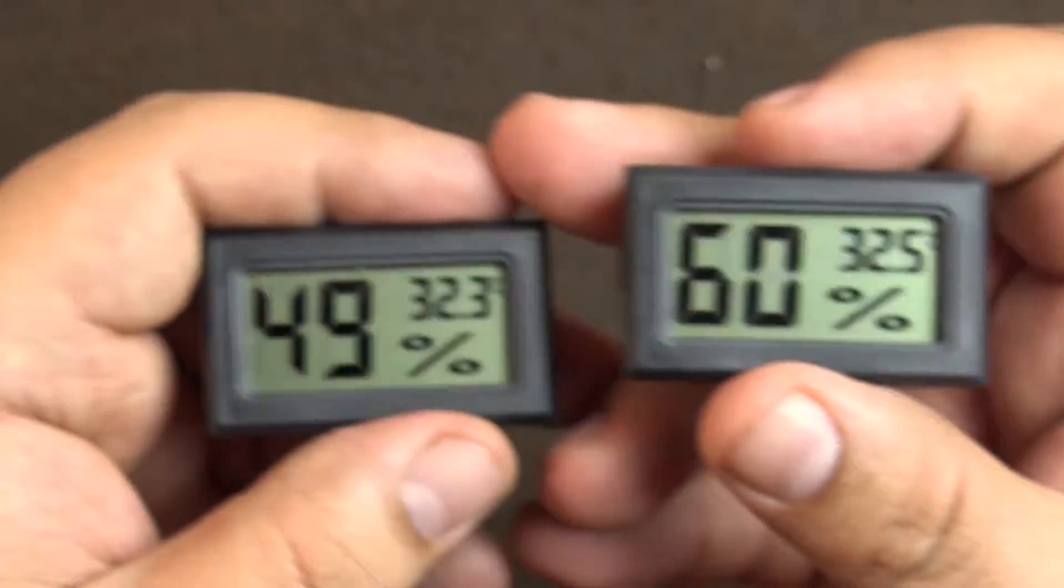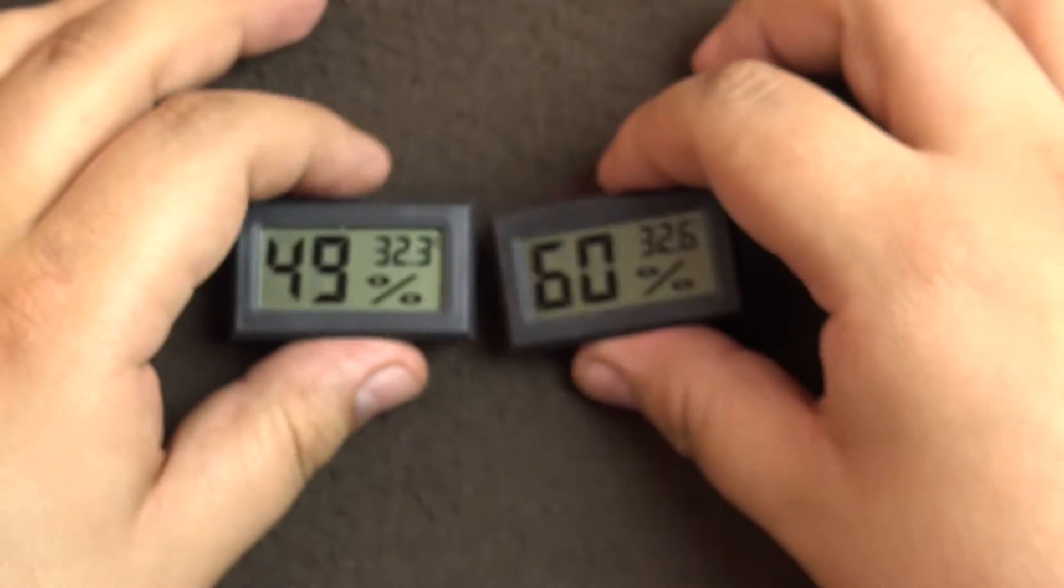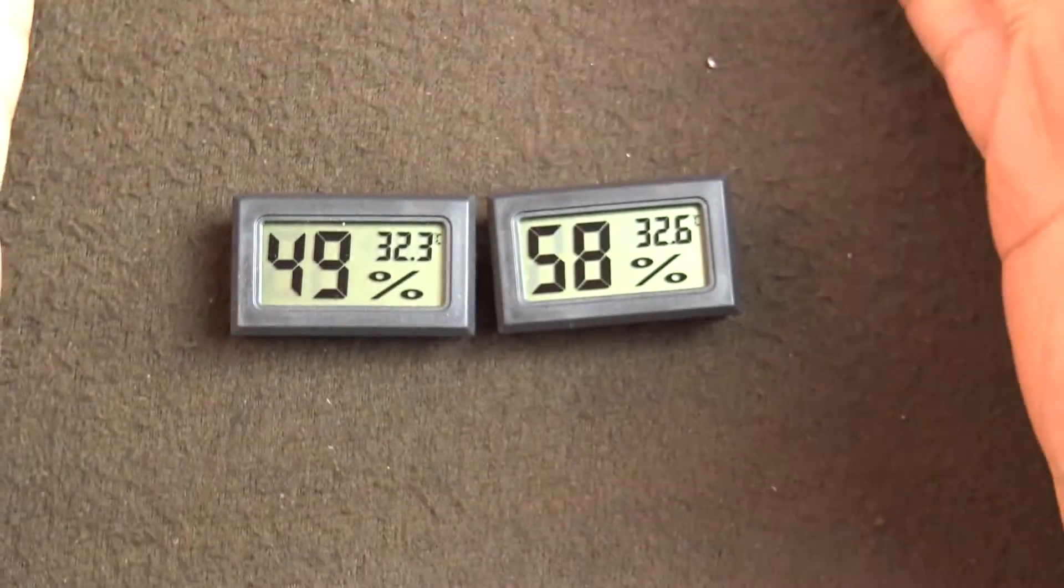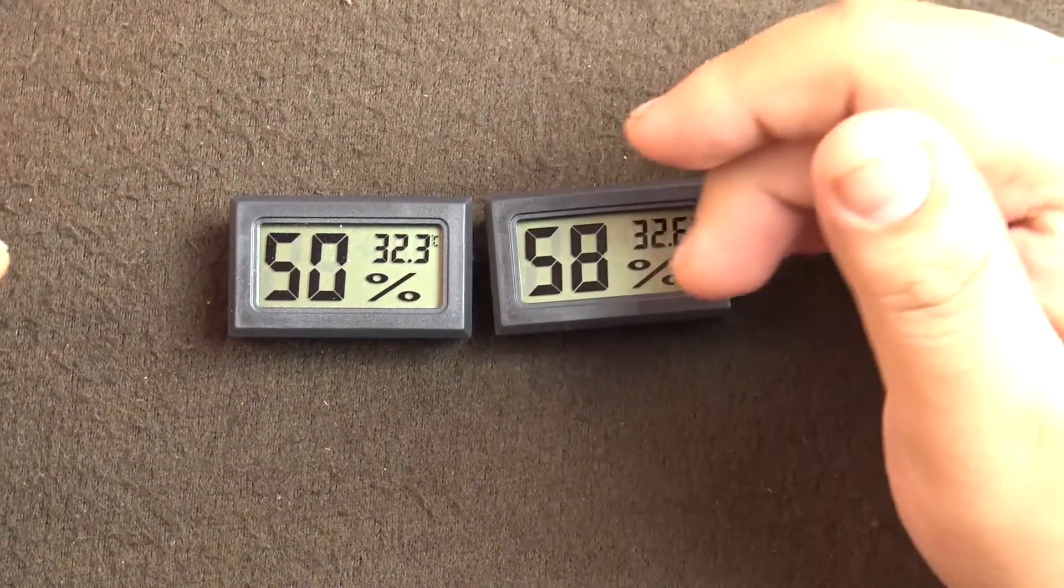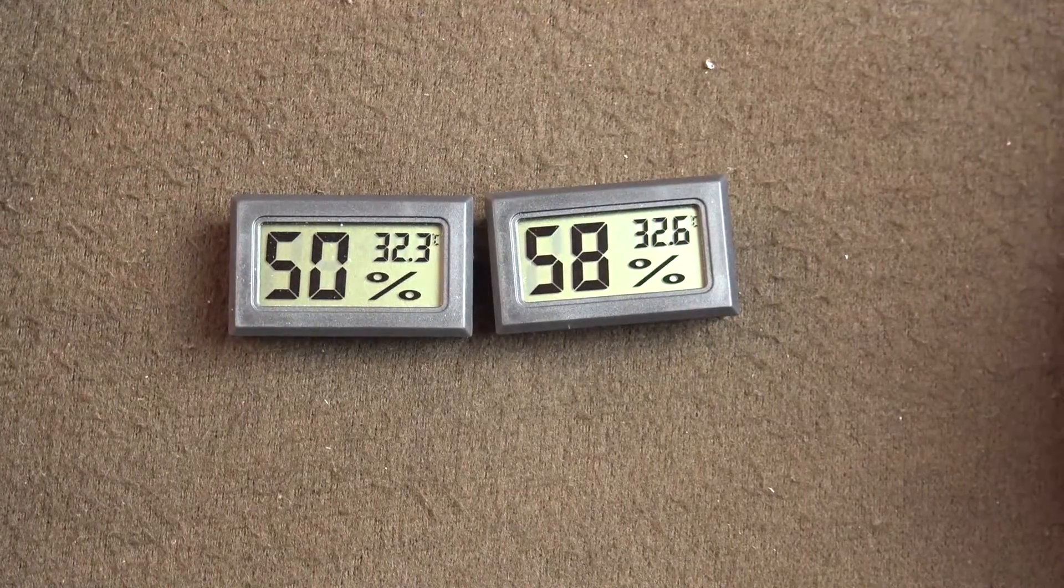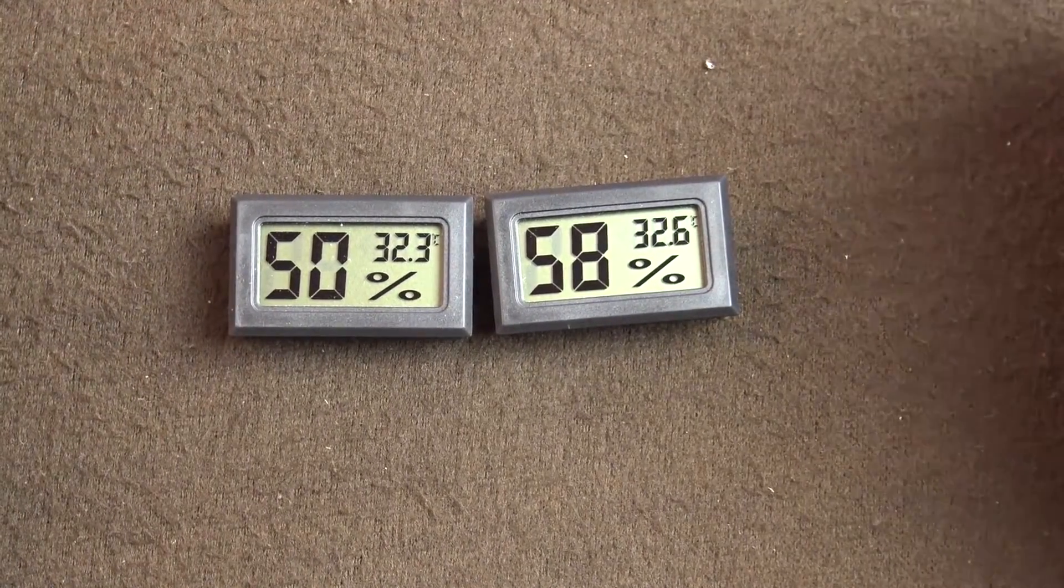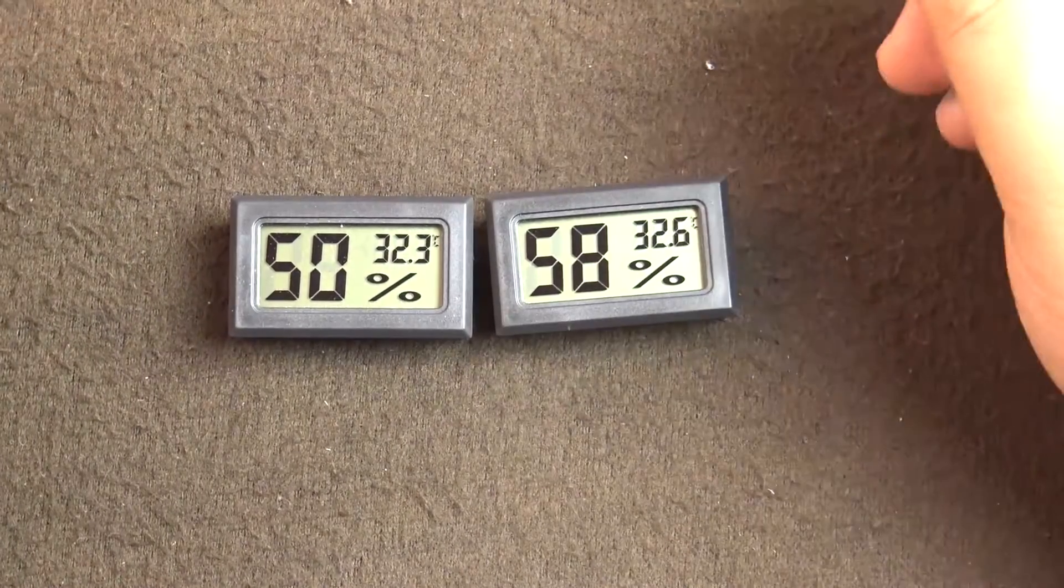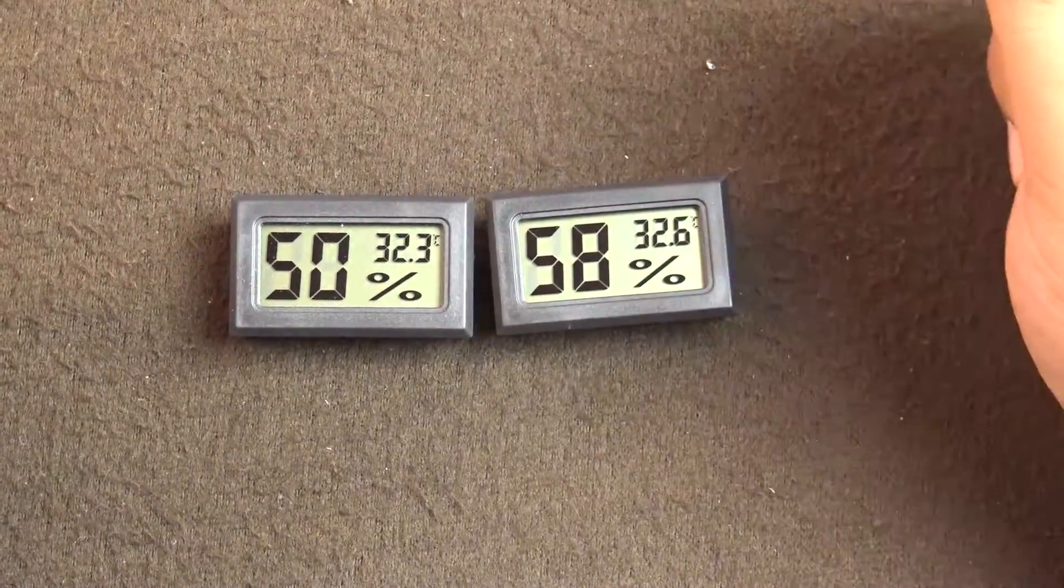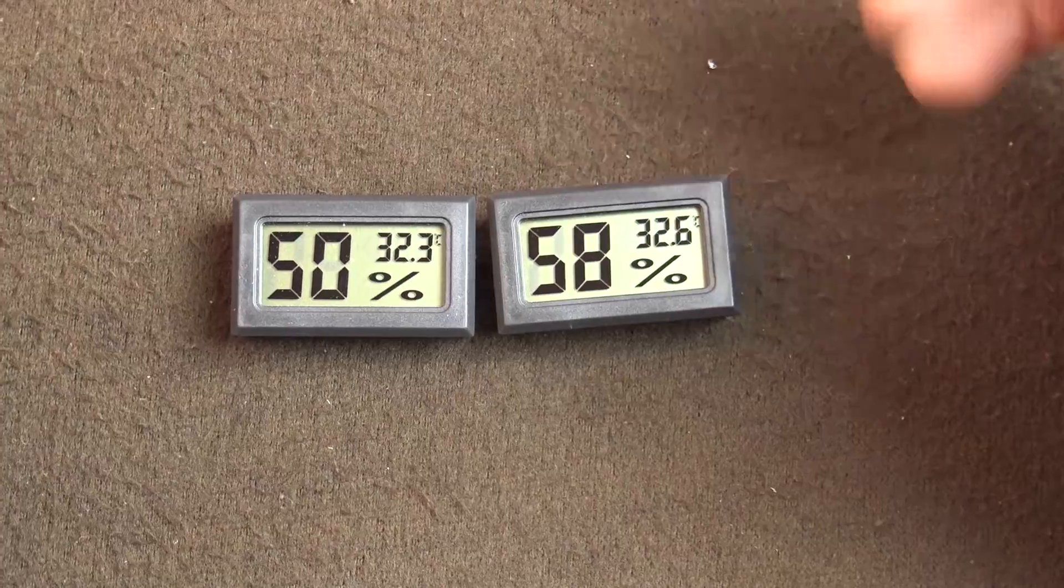Because I'm holding it in my hand, the reading is fluctuating a lot. So you need to keep them at least for 10 minutes in a location to get a correct reading. On the Amazon link, there are various uses written there like for incubators, cigar boxes, and some other uses which I can't mention here.